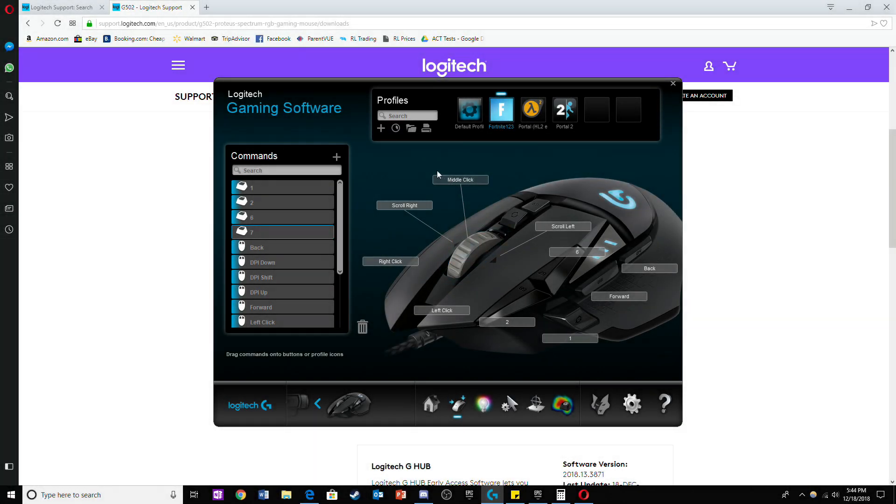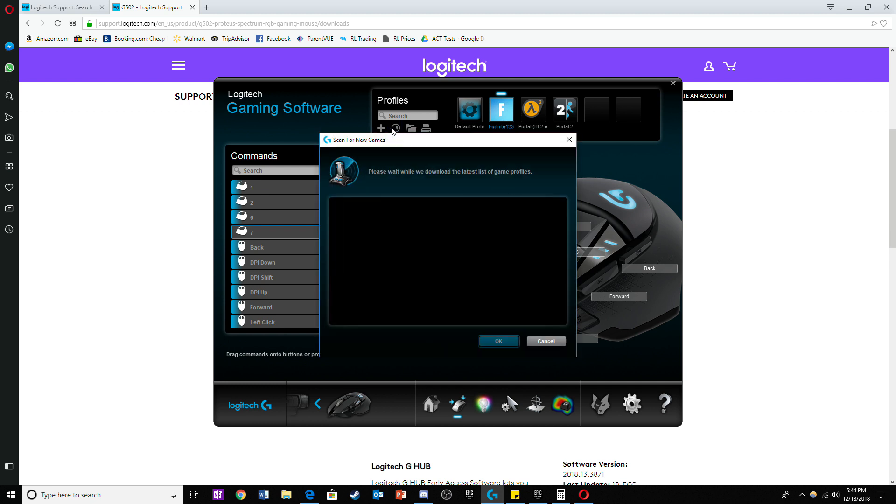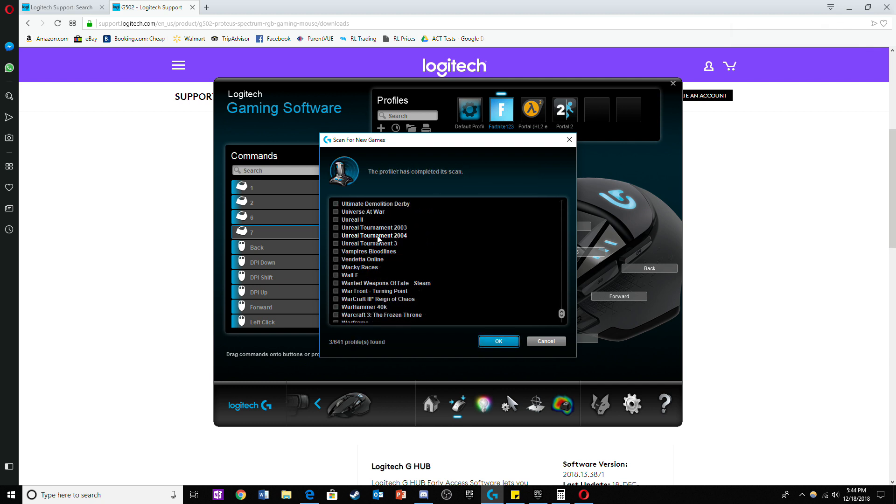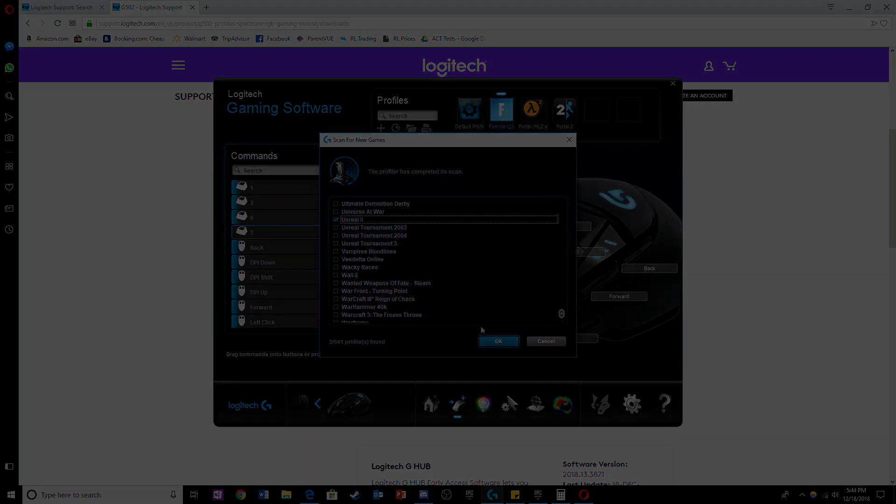If you want to program special buttons for other games, just click on the partly shaded in circle. Then a list of all the games on your computer or games with pre-programmed button layouts will appear. Checkmark the one you want to use and click ok.